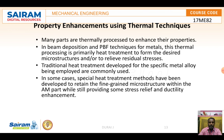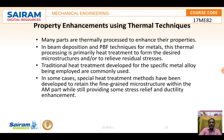Property enhancement using thermal techniques: many thermal processes enhance properties in beam deposition and powder-bed fusion techniques for metal. Thermal processing primarily through heat treatment forms the microstructure and addresses residual stress. Traditional heat treatments developed for specific metal alloys are commonly employed. In some cases, special heat treatment methods have been developed to retain a fine grain microstructure within the AM part while still providing stress relief and ductility enhancement. These are all the post-processing techniques for additive manufacturing. Thank you.